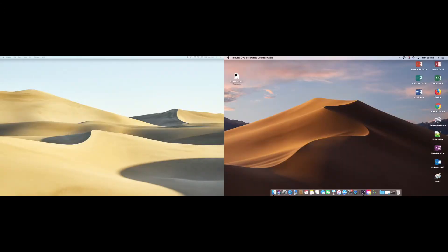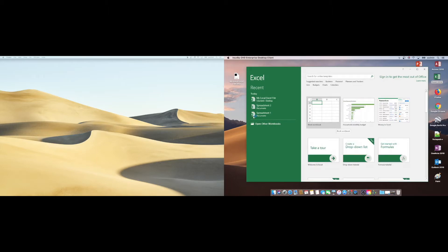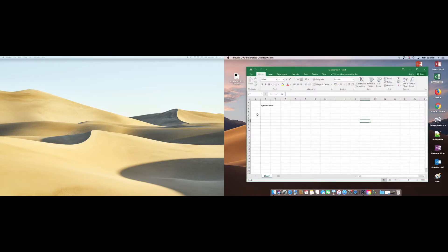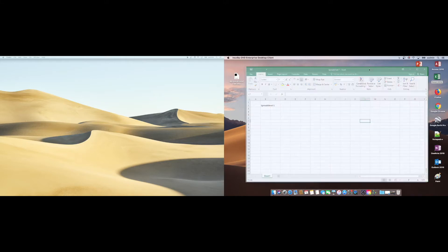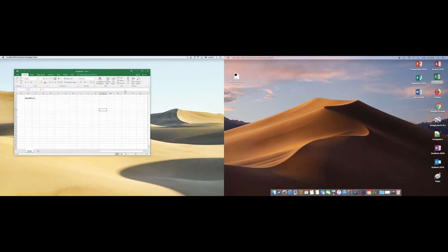Multi-monitor in app mode is really simple to use. OVD's dynamic adjustment capability will automatically detect the presence of additional monitors when you connect them and instantly make them available for use in app mode. From there, it's a simple case of moving active application windows into whichever monitor position you prefer.